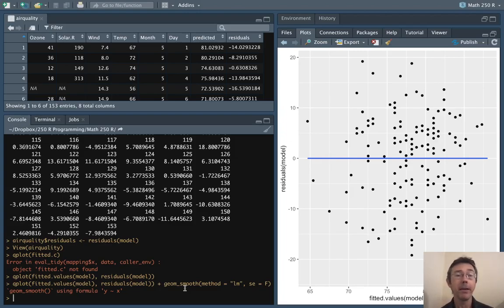So that's the basic way of doing a residual plot in R using qplot.